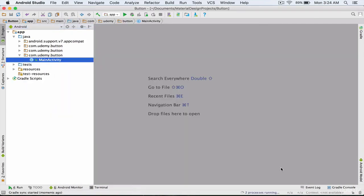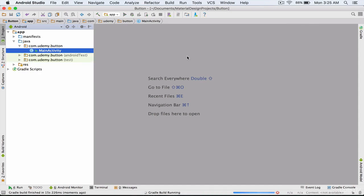Now I wait until Android Studio compiles my project and adds the design library to the project. The Gradle operations finished successfully and the design library was added to the project.